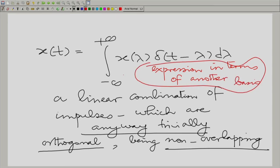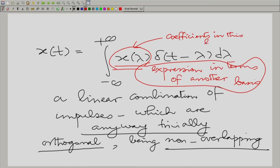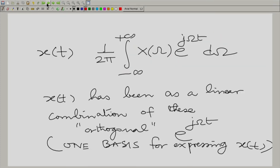When we write x(t) as a linear combination of impulses, this is an expression in another basis — the basis of impulses — where x(lambda) are the coefficients. Parseval's theorem says that when we take an inner product of two functions, it is independent of the basis. It does not matter whether we take the basis to be the set of impulses or the set of complex rotating phases — the inner product by multiplying corresponding components and integrating is the same whether you choose the time basis or the frequency basis.